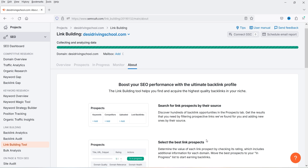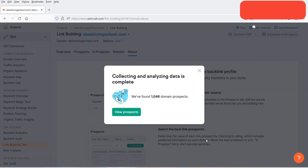There are multiple ways to get backlinks to your website — this is one method. You can also get backlinks from Web 2.0 websites, guest blog posting, or by creating accounts on different websites. I have already published a detailed video on different methods to get backlinks; I'll give you the link in the description box.